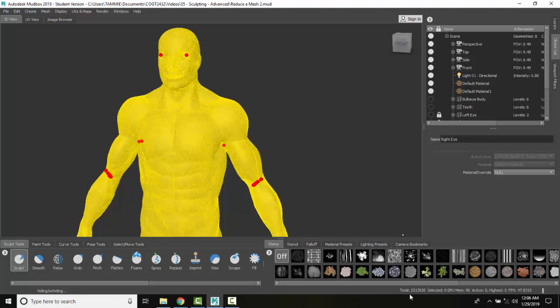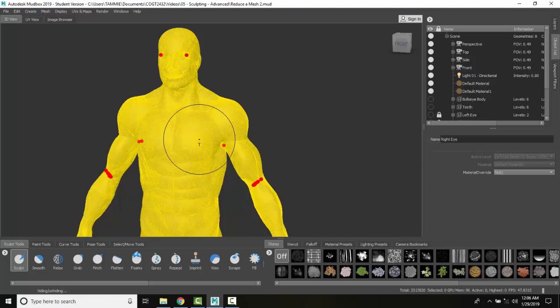You can see my total quadrants are down here. I have about two and a half million here. So it'll generate an all new triangle copy of the mesh.